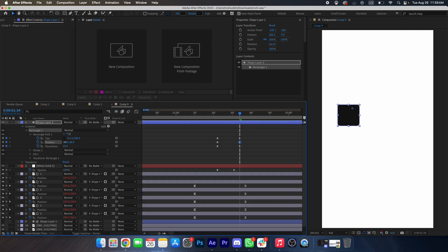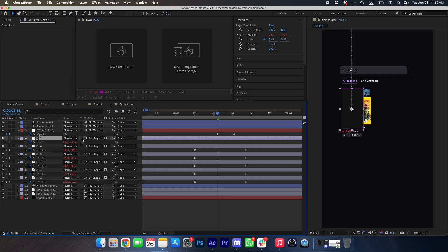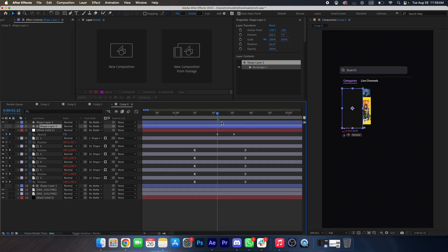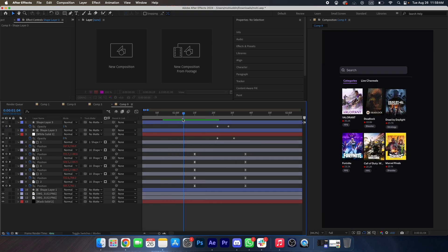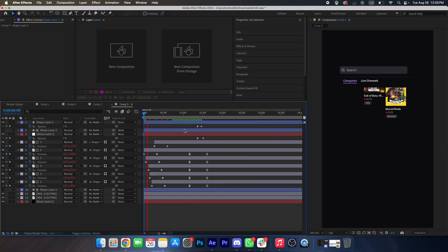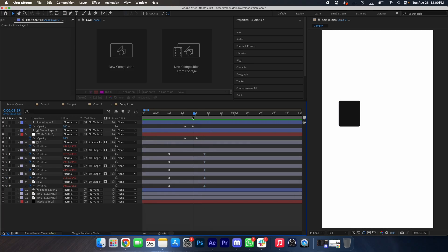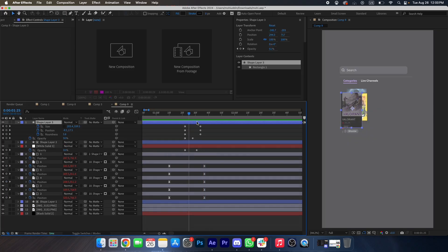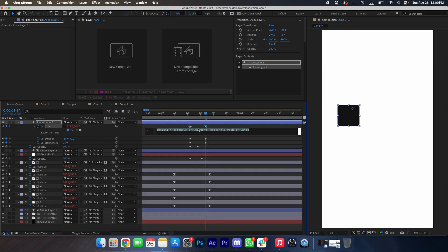Duplicate this layer and select the Valorant one, then drag matte this into the shape. We will make an opacity animation again over here. At this point we will select this expression and paste it over here.